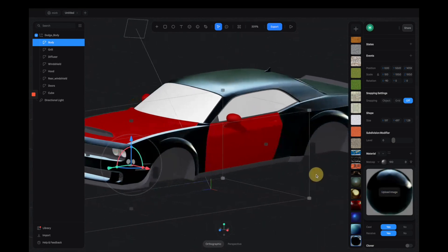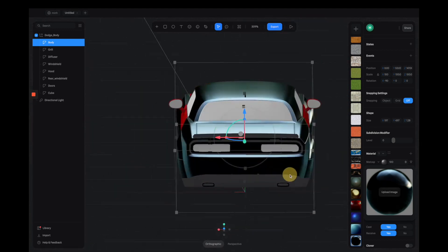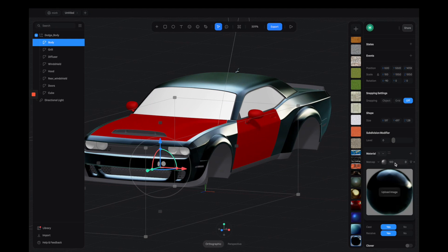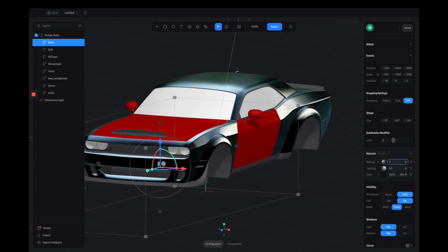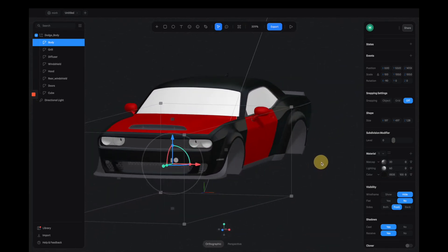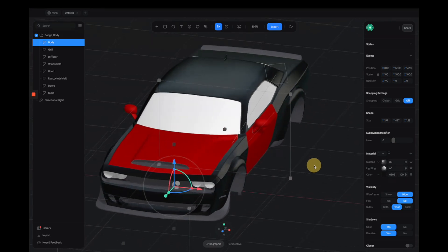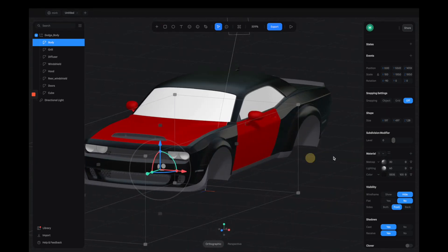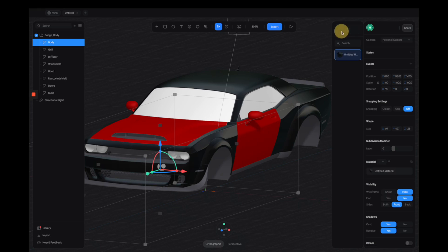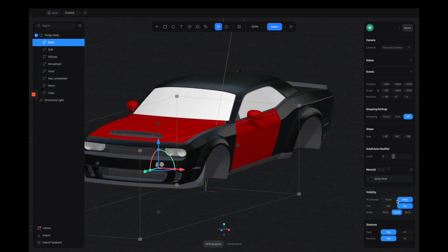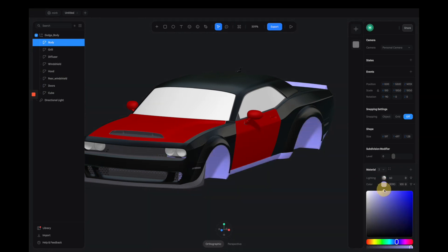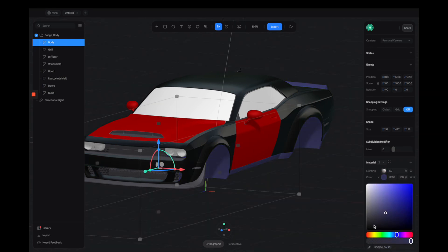I'm going to select the last Matcap option — it looks pretty cool with this shiny dark black finish. You can also reduce the intensity, so I'll bring it down to around 20 to feel more matte and less intense. Maybe bumping it up to 30 looks better. Now I'm going to save this material so we can apply it to other parts of the car. Let's click this button to open the material panel, click the plus button, create a new material, and name it 'body paint'.